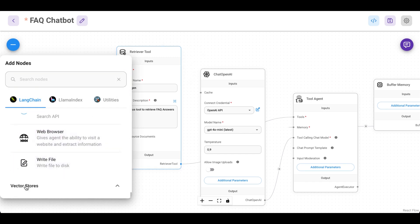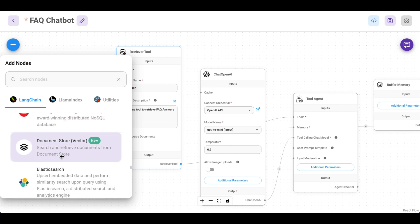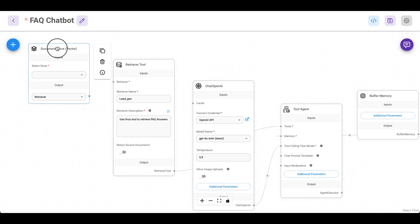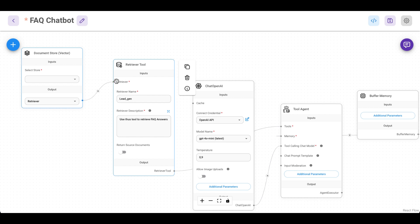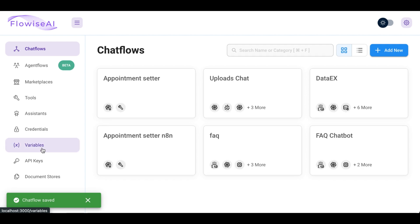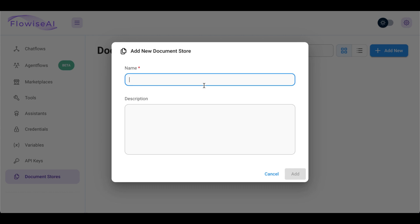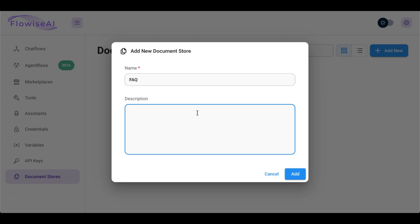Next we have to set up our vector store — basically our RAG. For that let's scroll all the way down to vector stores and then use the new feature: the document store vector store node in Flowwise. Let's add that to our agent and then connect it. Now we have to set up the document store. Let's save our AI chatbot first, then go back to the menu and then document store. Now add a new one — let's name this FAQ.